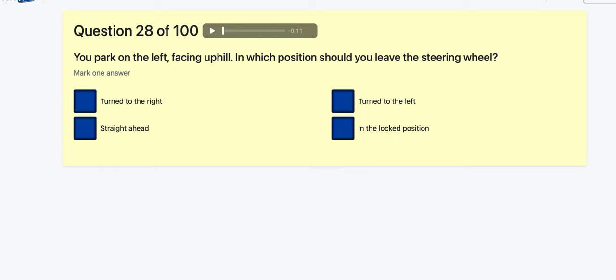Question 28: You park on the left facing uphill — in which position should you leave the steering wheel? If the handbrake broke and the car rolled back with wheels straight it would just roll back, but if wheels are turned to the right they would jam against the kerb. So I would say: turn to the right.